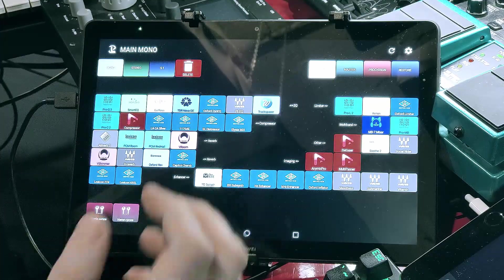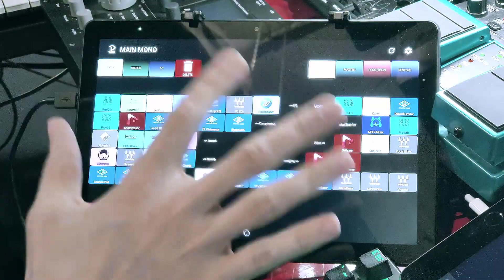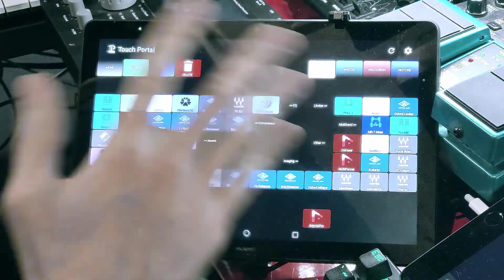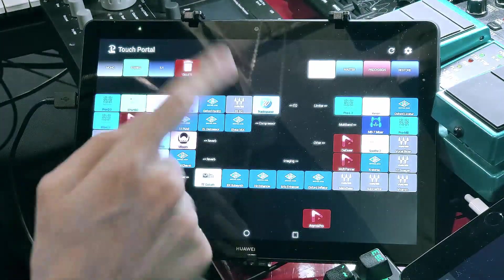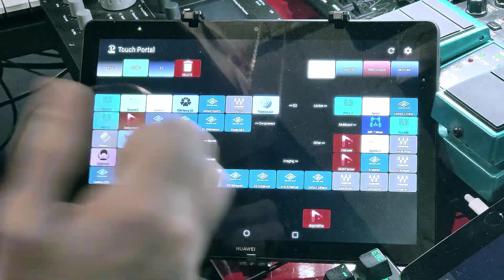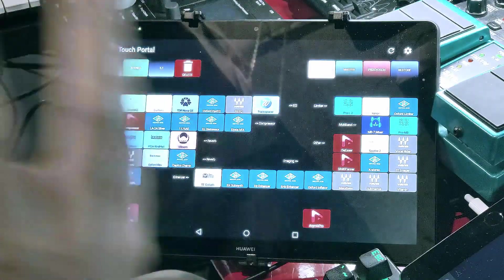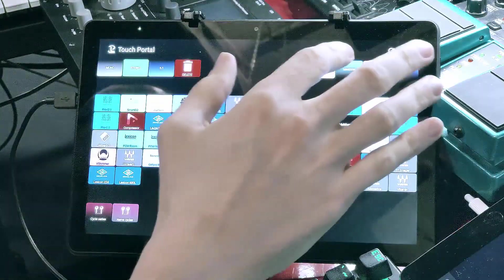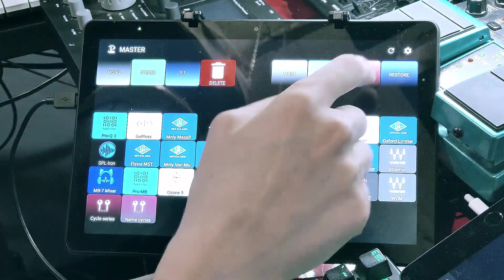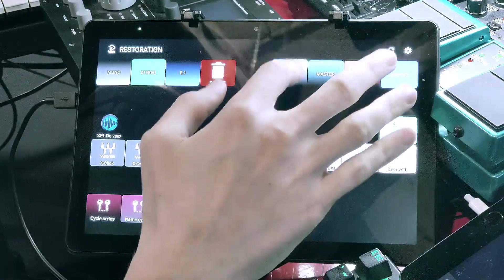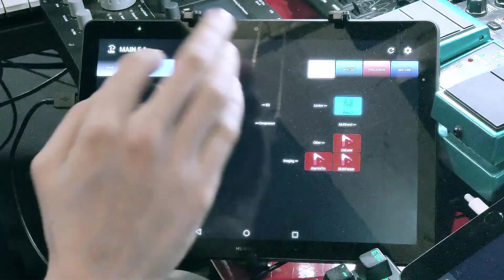But to start, I have to show you this screen. It's a Touch Portal application running on a pad that has all the plugins I can call with one click, and they appear in my inserts, my effect channels, etc., in my DAW. It's a very usable thing and I can't imagine working without it. The plugins are grouped in departments: main mixing plugins, mastering plugins, processing, additional processing design plugins, and restoring plugins — all grouped as 5.1, stereo, and mono plugins.